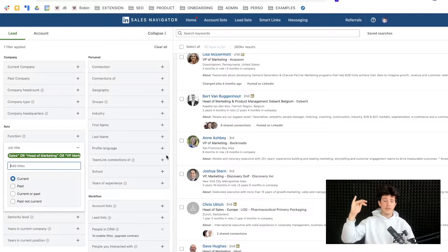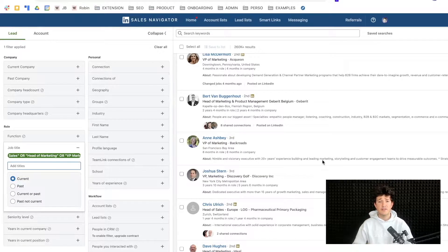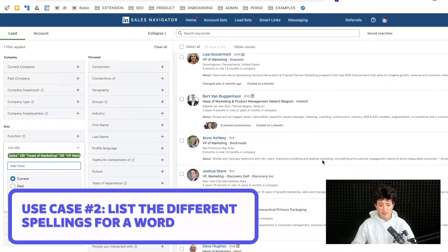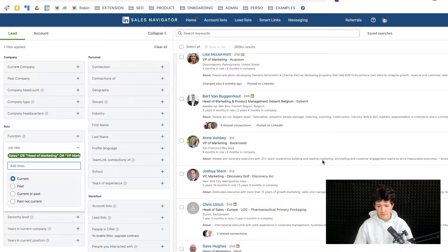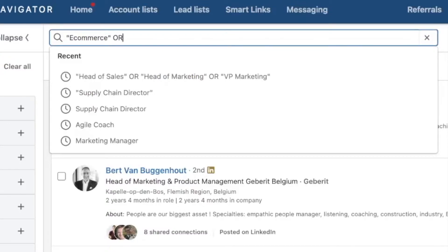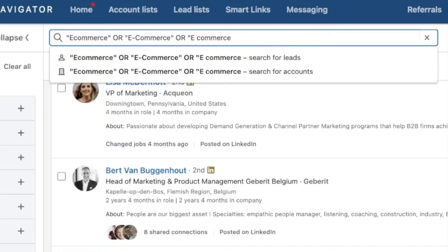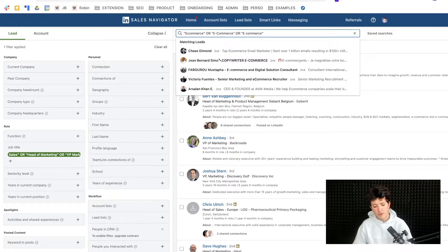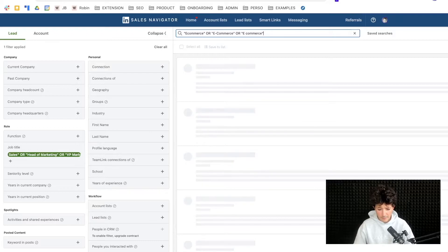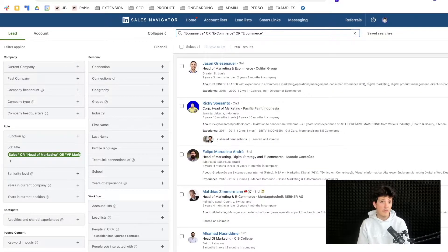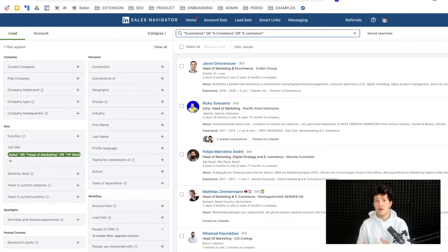The most common use case is to make a list of all the job titles you want to target, add quotes and OR between them, then copy-paste that into Sales Navigator. OR is also useful when a word has different spellings — for example, if you're looking for VP of marketing in e-commerce, you'd write 'e-commerce' OR 'e-commerce' with a dash OR 'e-commerce' with a space, since there might be three orthographies on a prospect's LinkedIn profile. Similarly, VP could be written as 'VP,' 'vice president' with a space, or 'vice-president' with a dash.